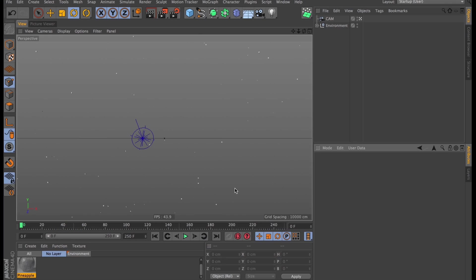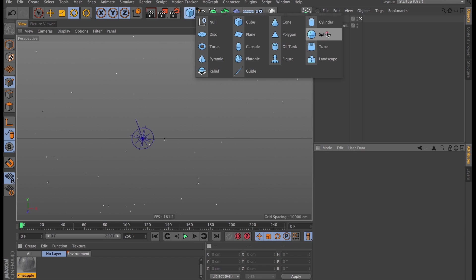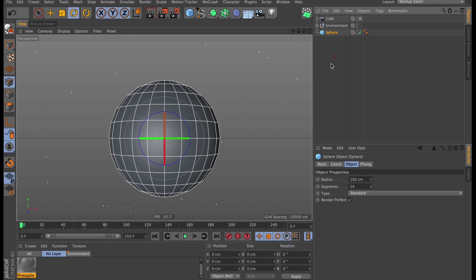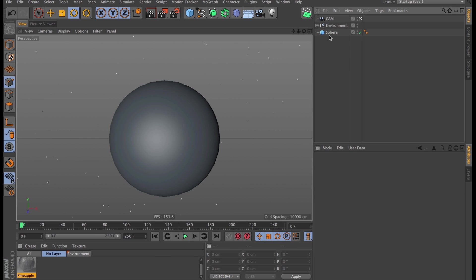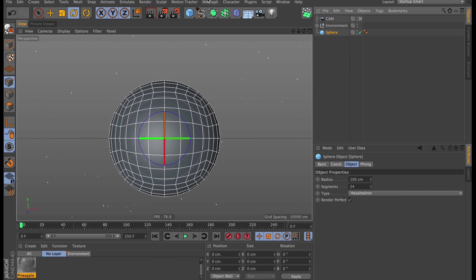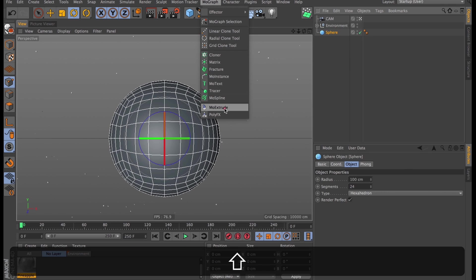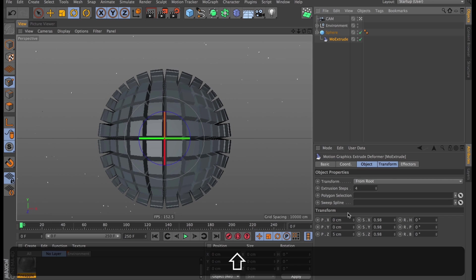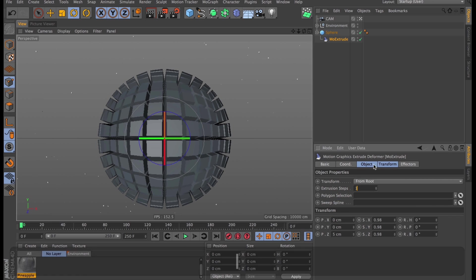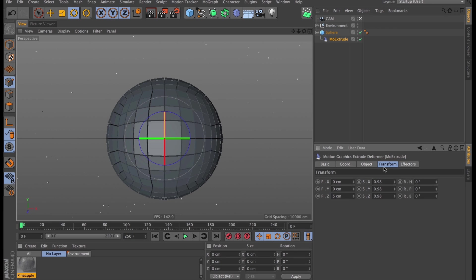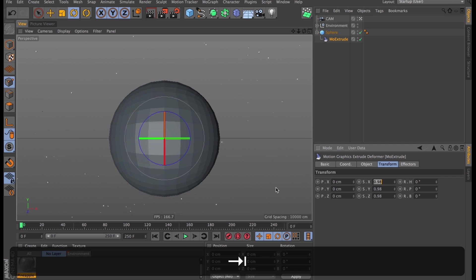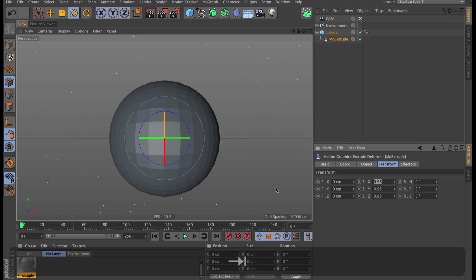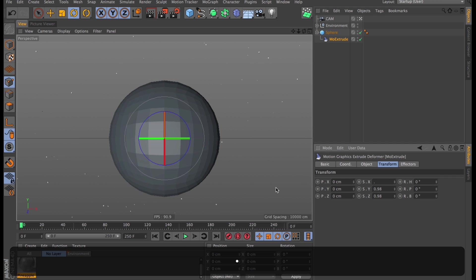We're up in our scene and the first thing we need to do is create a sphere. We'll change the sphere type to hexahedron so it only uses quads. Then to that sphere we will add a Mo Extrude. We only want one extrusion step on that one. Under transform we should turn down all the position parameters to 0, but all the scale parameters to 0.1.